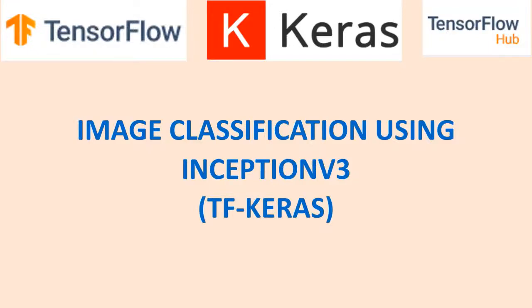Hello everyone, in this video we will see how we can classify 1000 images using Inception v3 pre-trained CNN model using Keras.